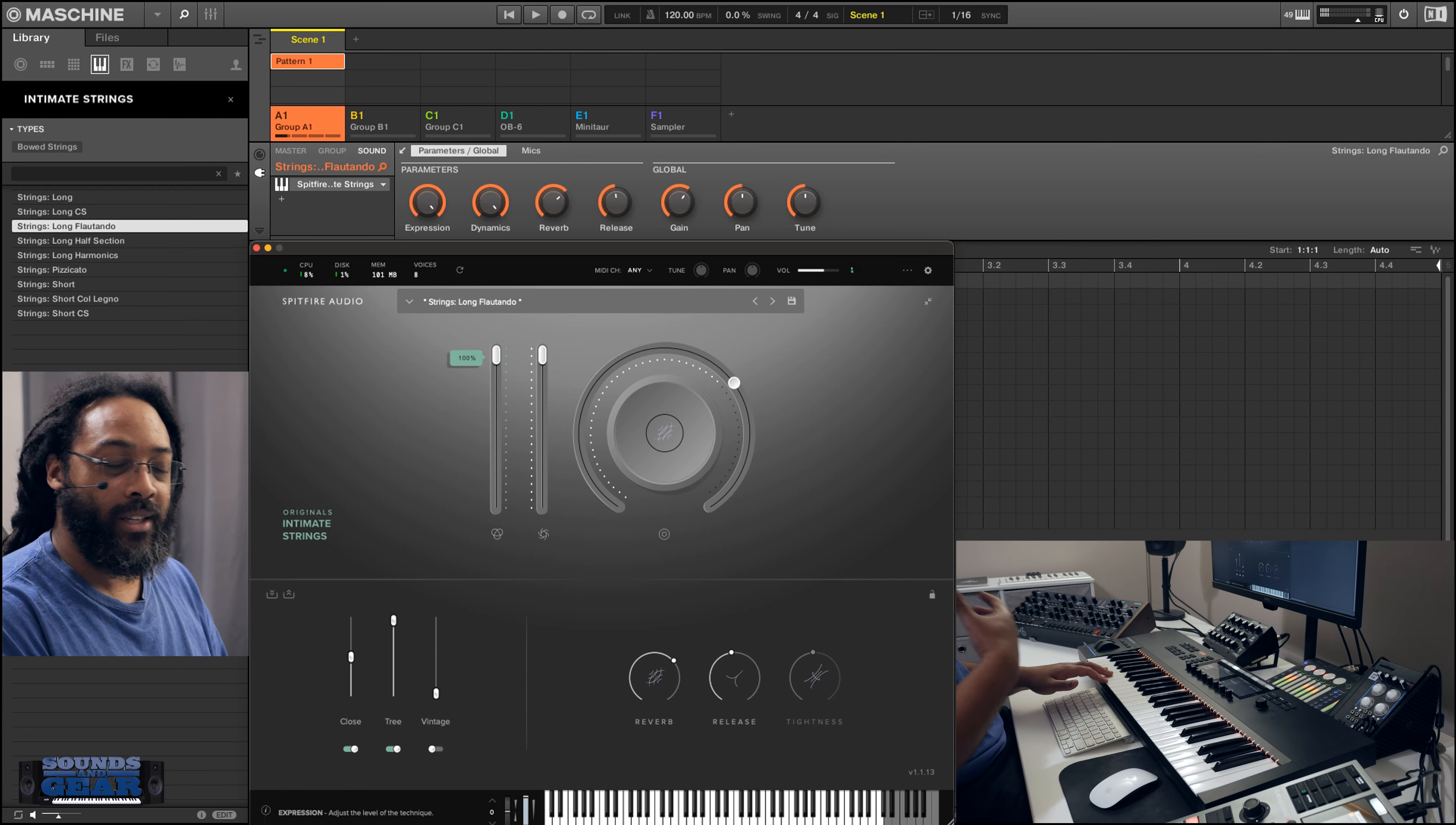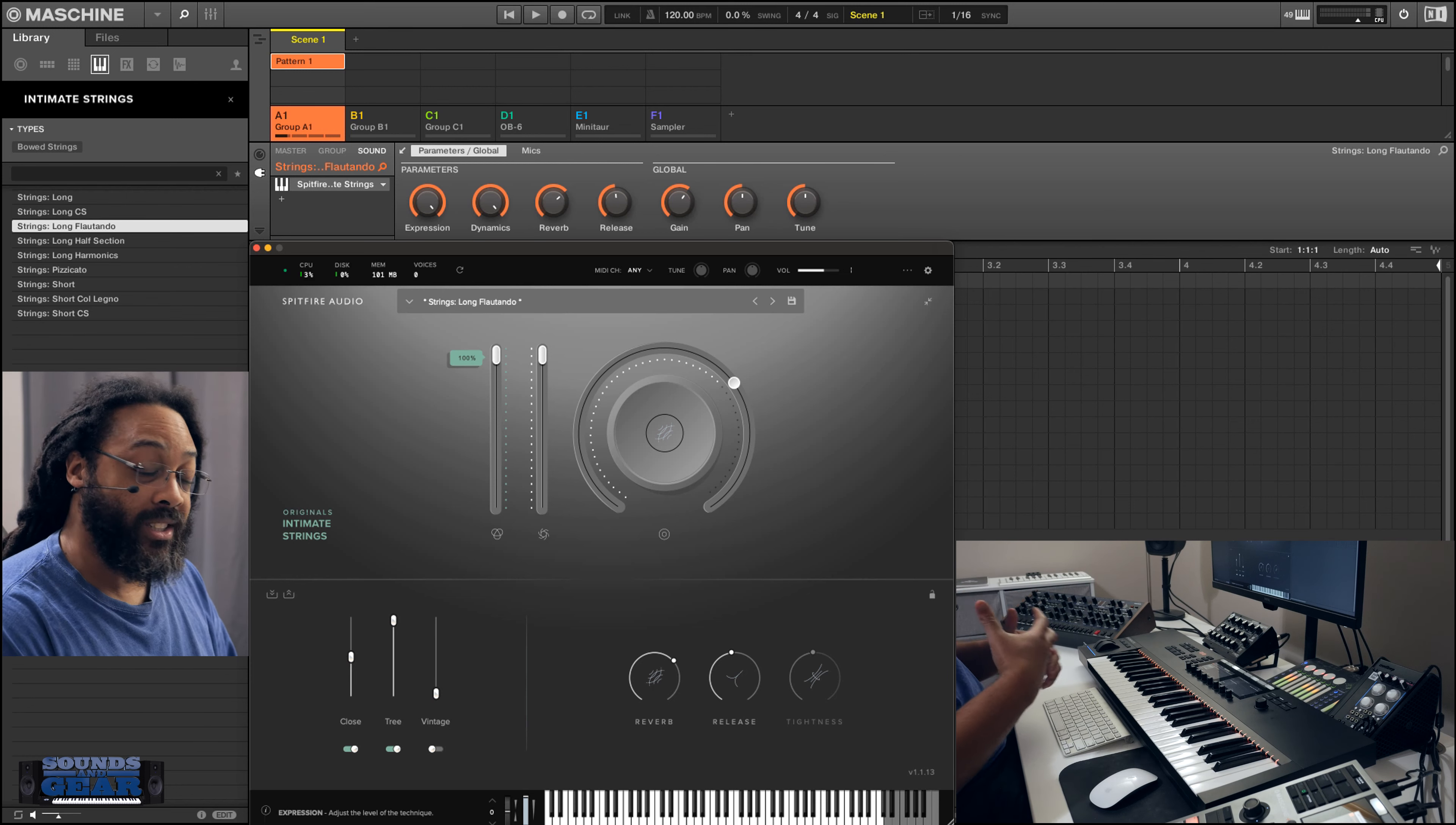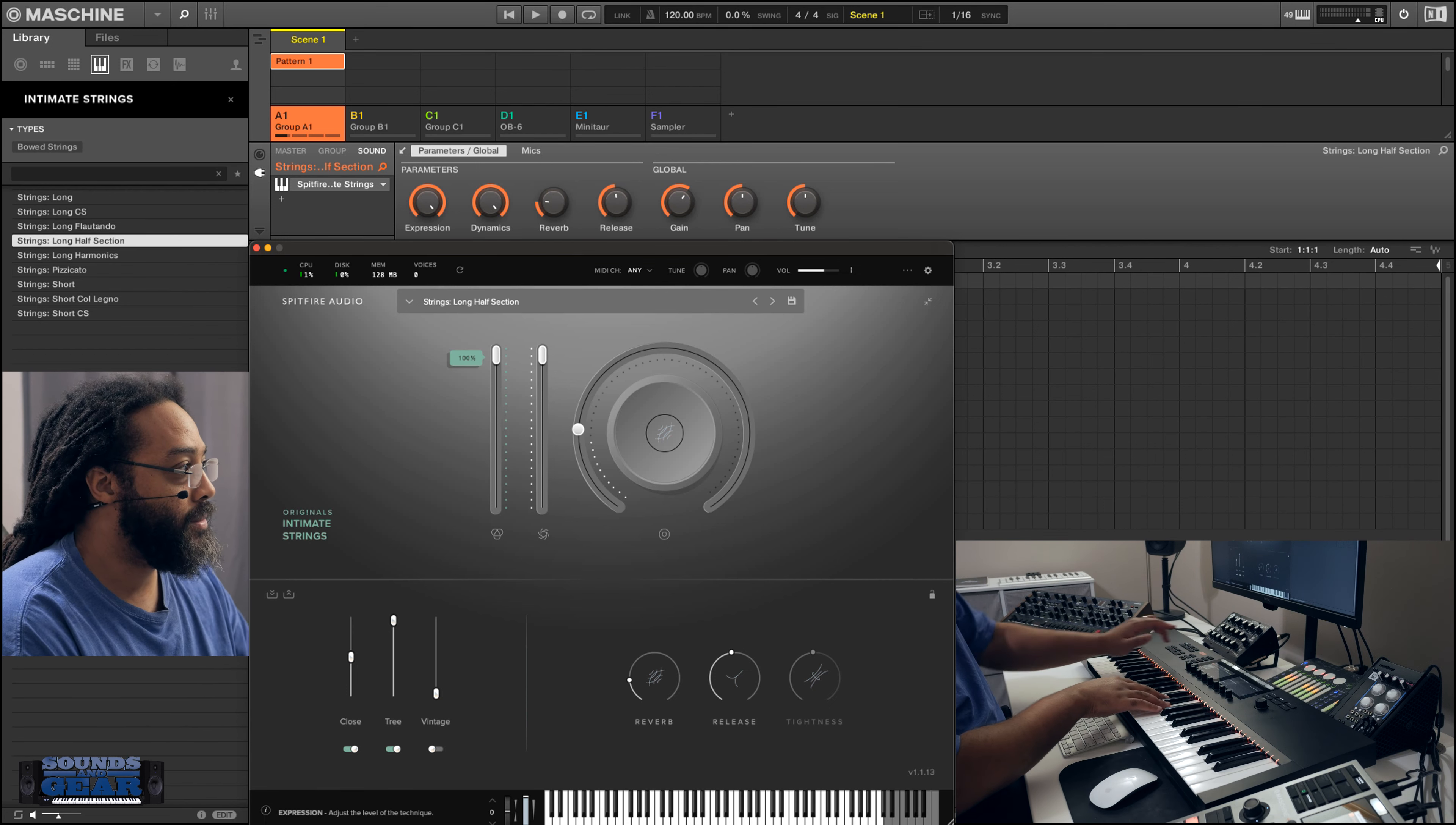It's just the detail in their sounds, man. The detail and the way they record it, everything just sounds organic and real to me. I've always liked their sounds.